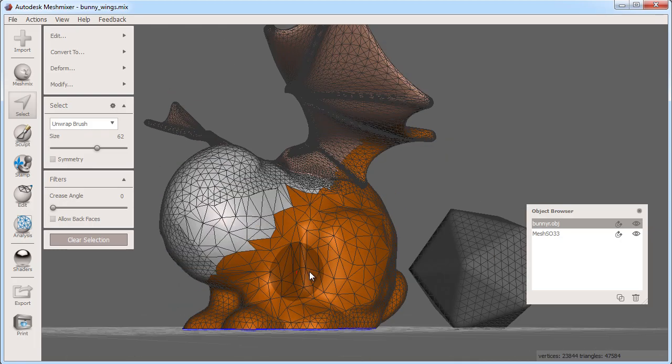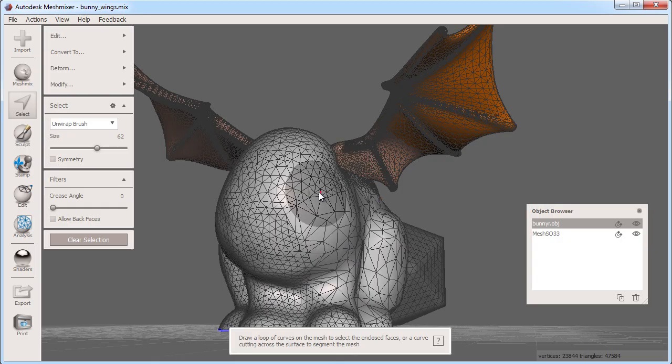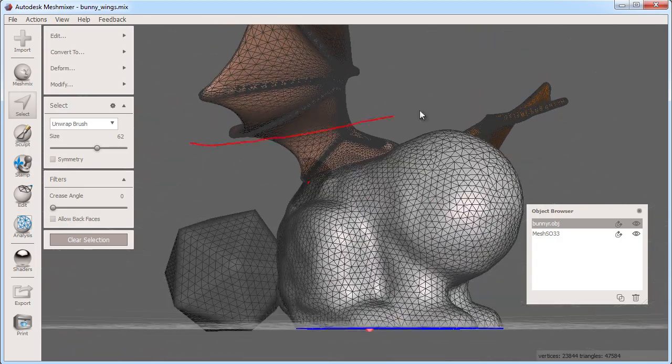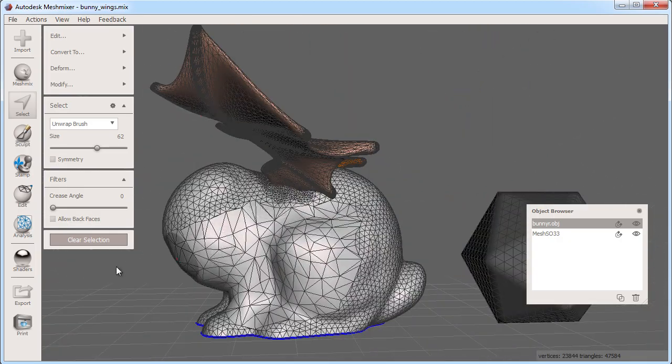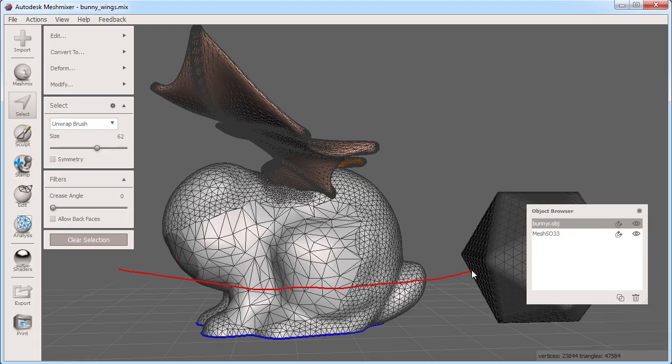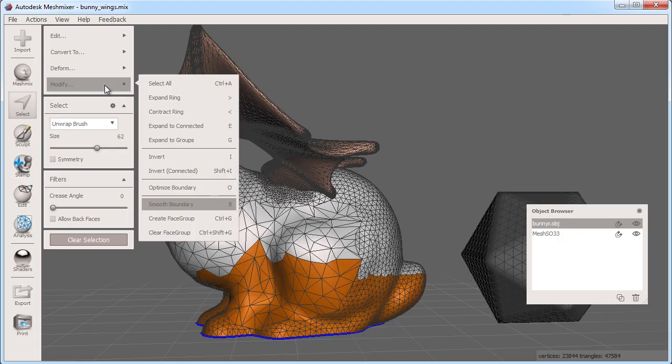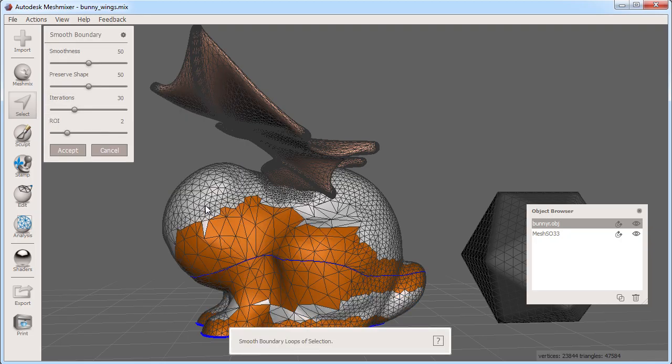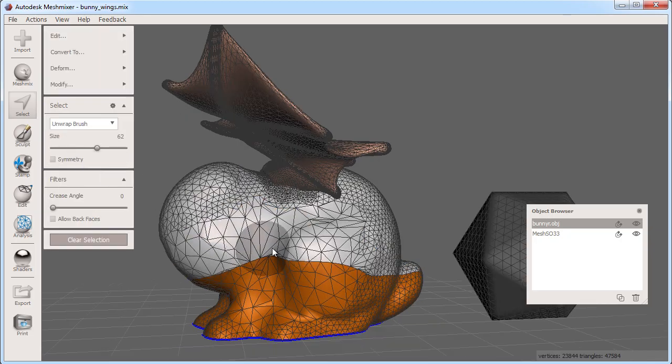It can take some getting used to the laser select and the best way to understand it is that everything on one side of the line gets selected. Now with this selection I can use any of the tools that work with the face selections such as modify smooth boundary which will smooth out the jaggedness of the faces at the boundary of a selection.